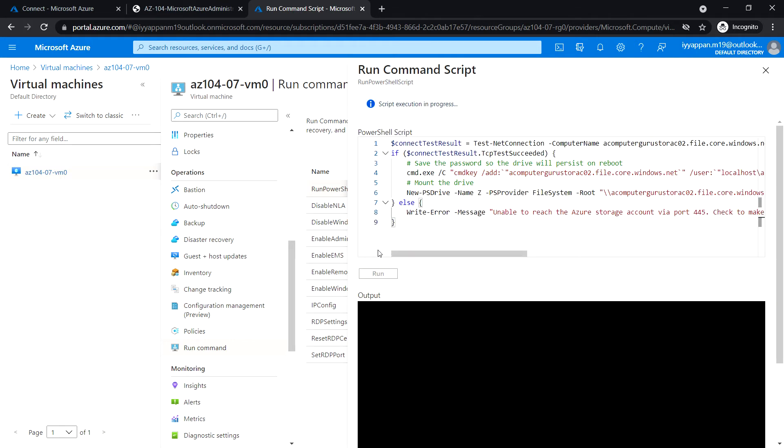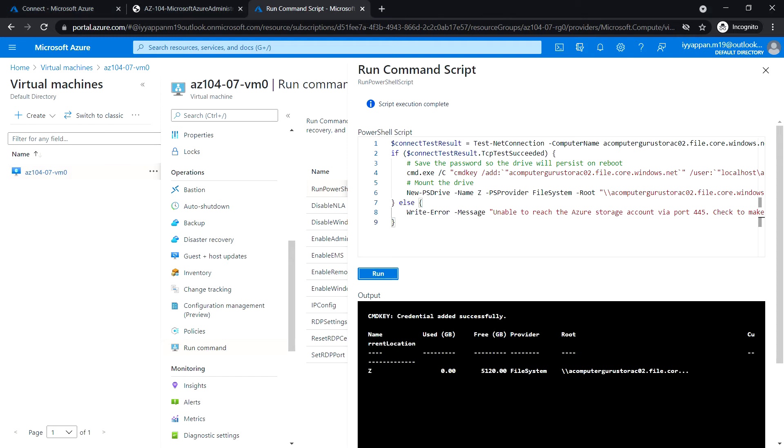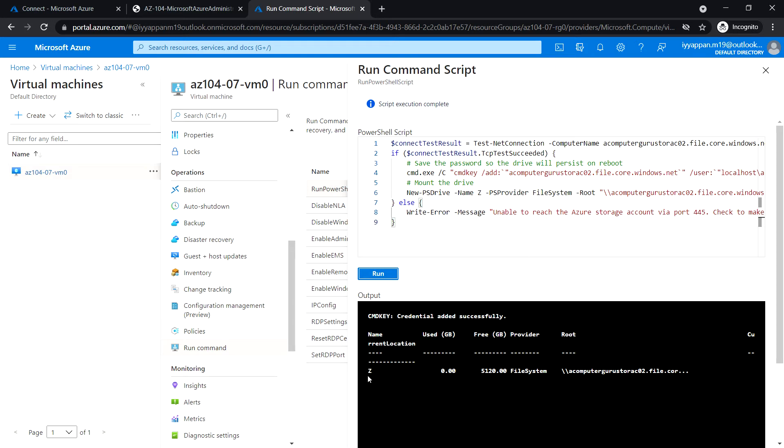Let's wait for the script execution to be completed. Okay, so the script execution completed. We have mounted this file share in the Z letter as a network drive.